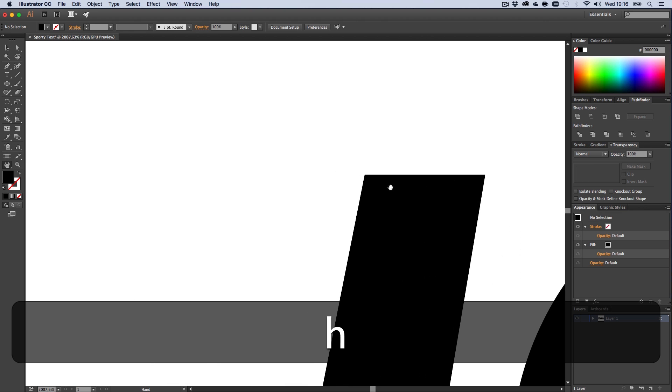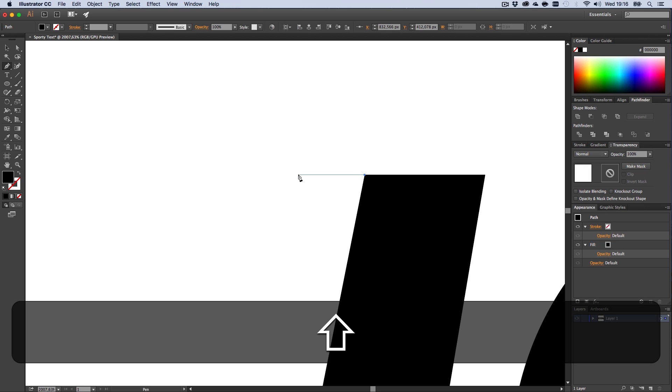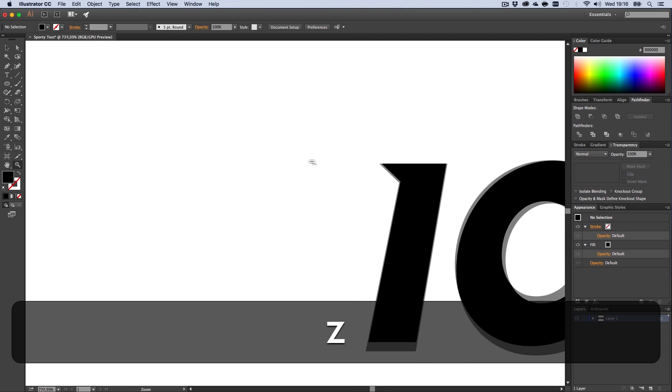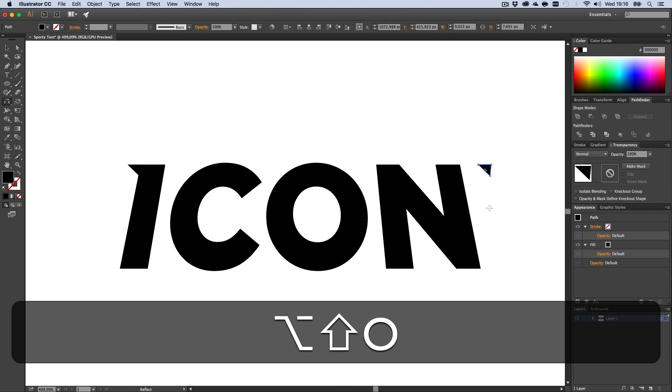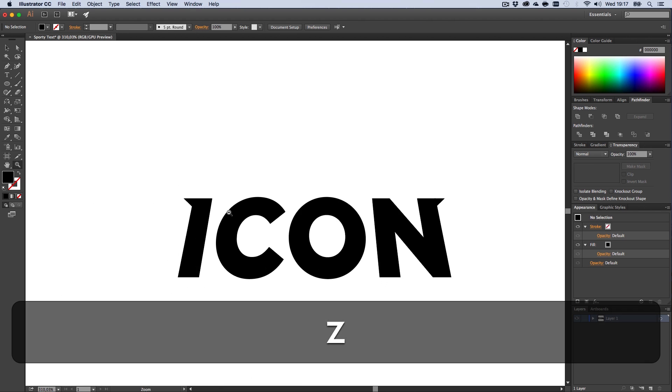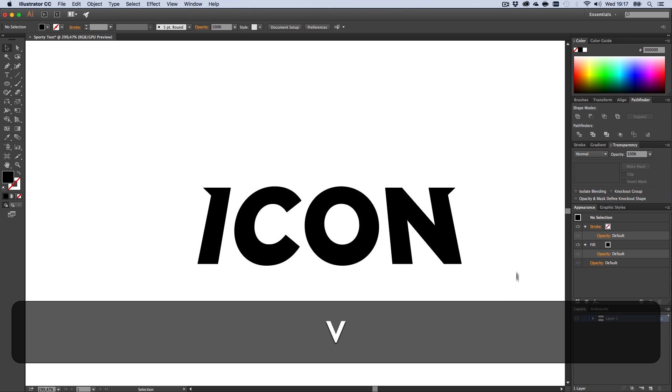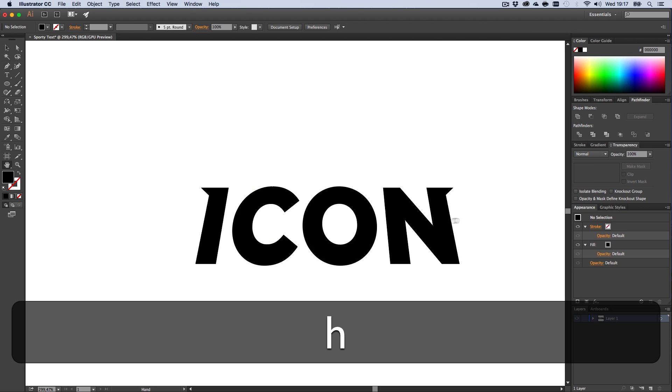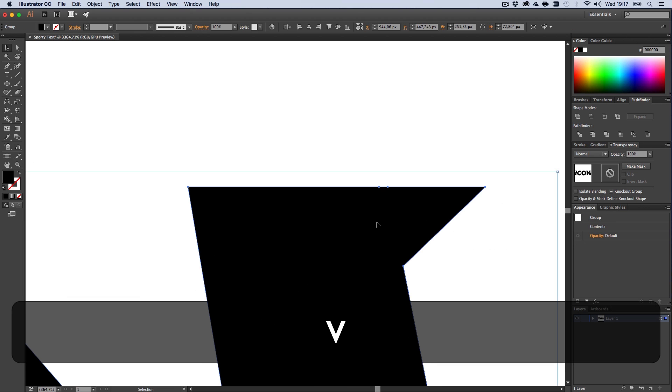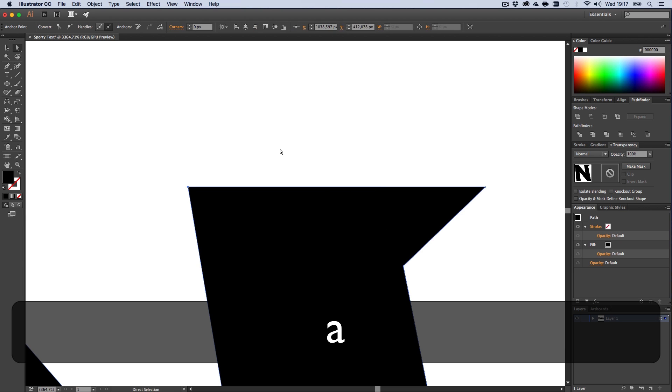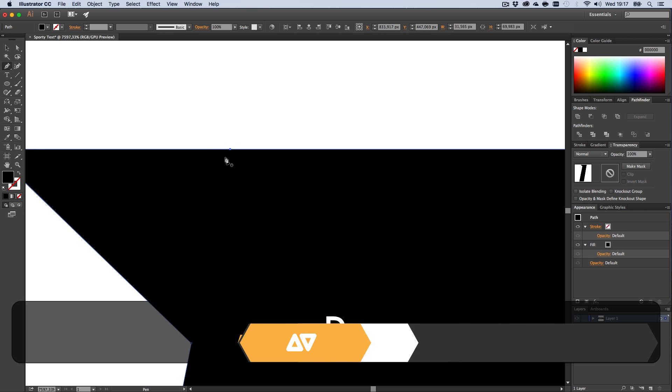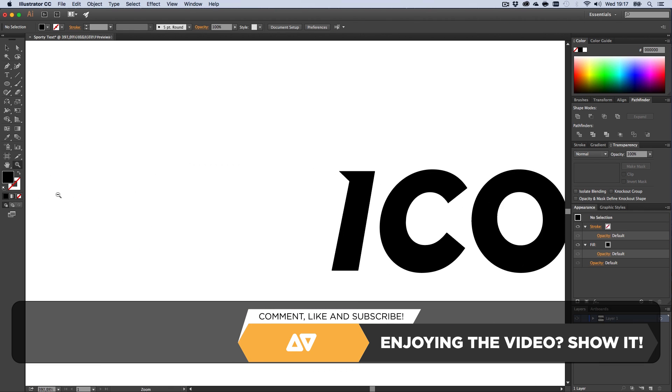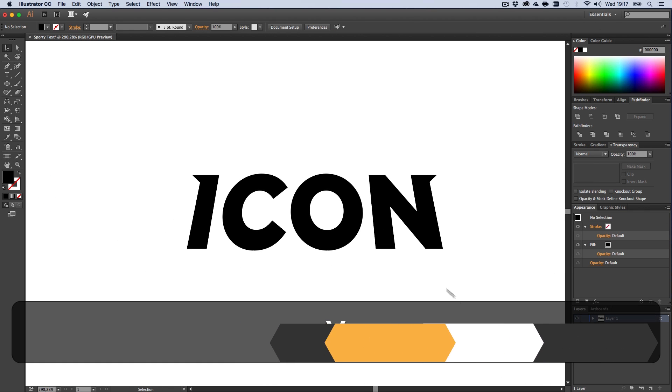Next up, we're going to create the little spikes that I mentioned in the beginning. Let's not make them too big. Something like this should do the trick. Doesn't have to be perfect, guys. I'm going to delete those unneeded anchor points because those can lead to problems later on. This already looks pretty good.